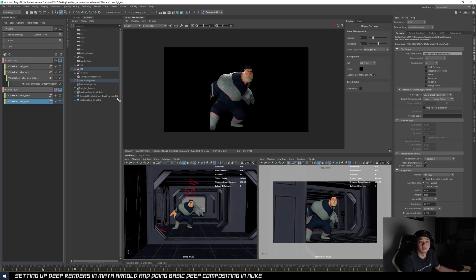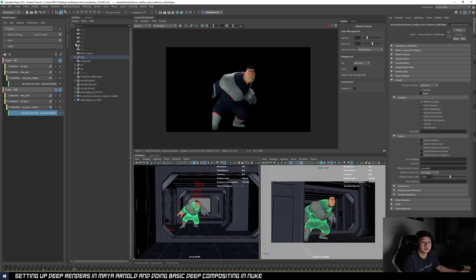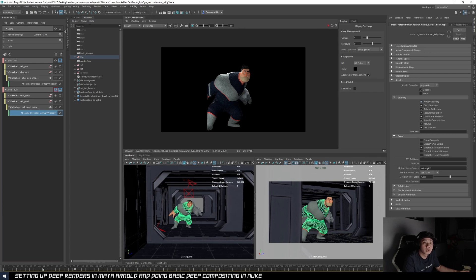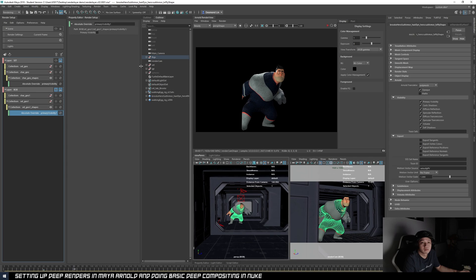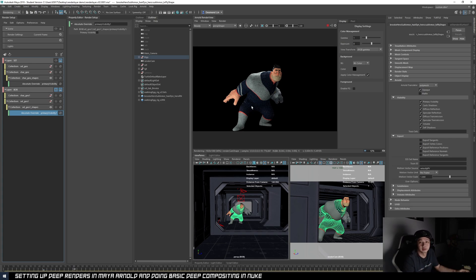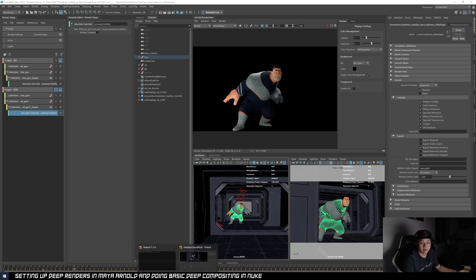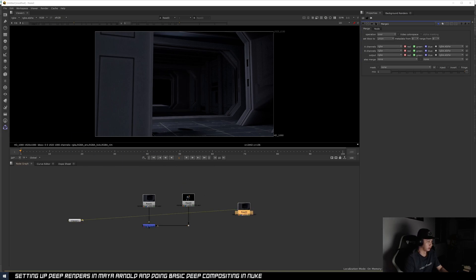What we can do instead is use primary visibility. You right-click, create an attribute override, and just turn off the visibility of the set. Then do a render, and you'll see we actually get the full coverage of the characters — even though the hands are behind the set. I've pre-rendered a set of renders so I can show you faster without waiting.